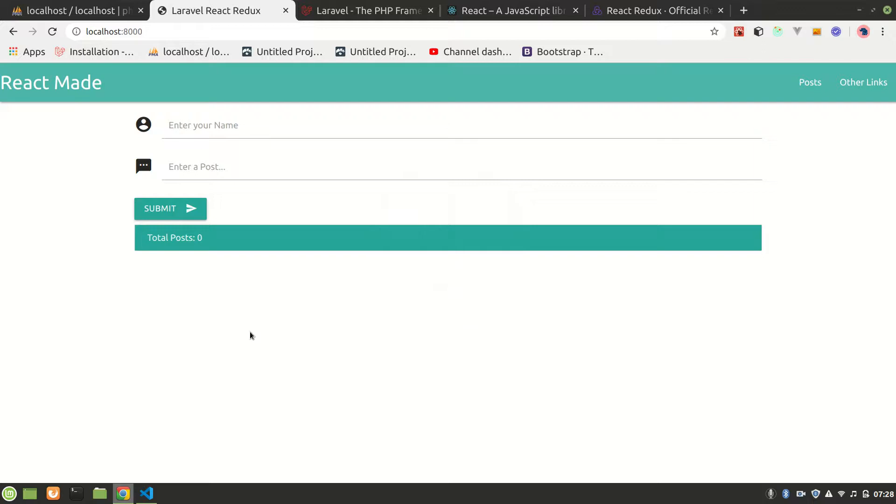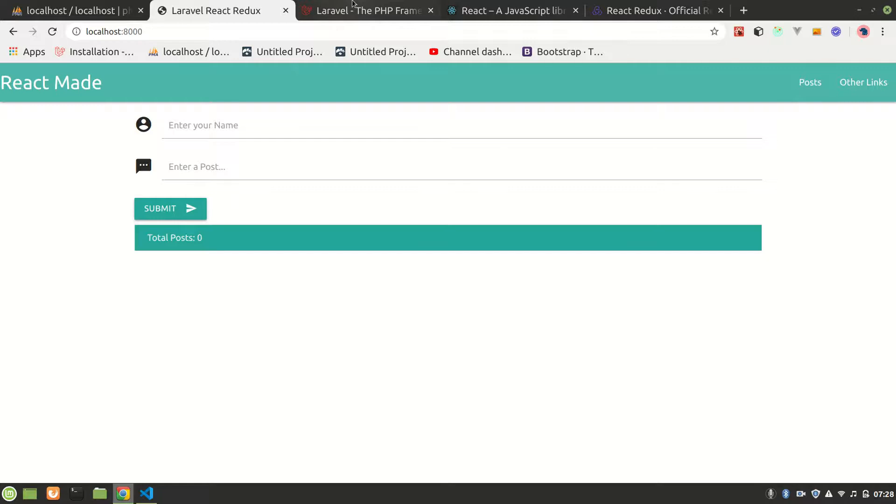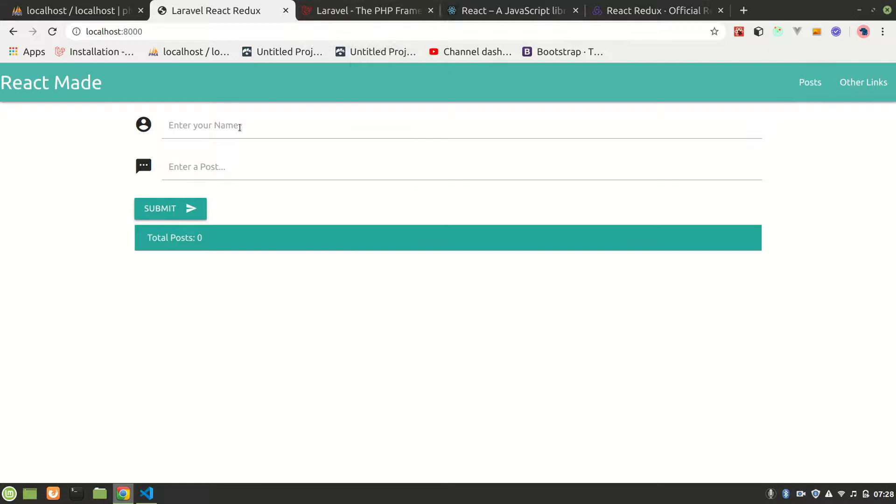Alright guys, welcome to Code Online. In this video I'm going to tell you that we are building a new series. This is the Laravel React Redux series, and in this series we are going to make a project.